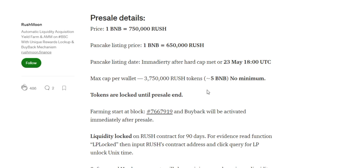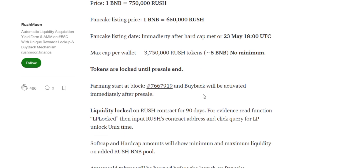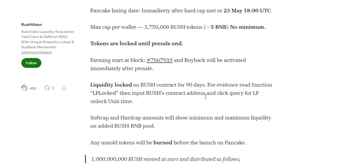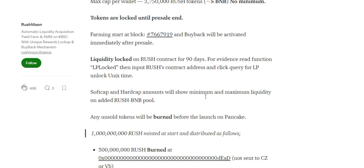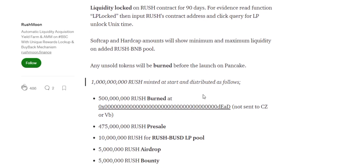The next feature is the buyback. Every time this function is called, two percent of liquidity is removed, and the liquidity is then split into BNB and RUSH. The BNB token market buys RUSH, and then 99 percent of that RUSH is burned, while one percent of RUSH is sent to the caller of the function to incentivize users spending gas.